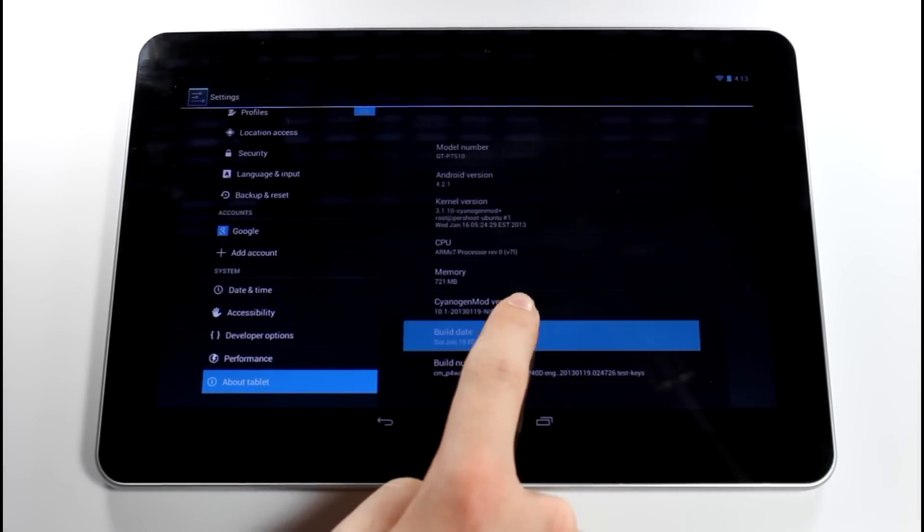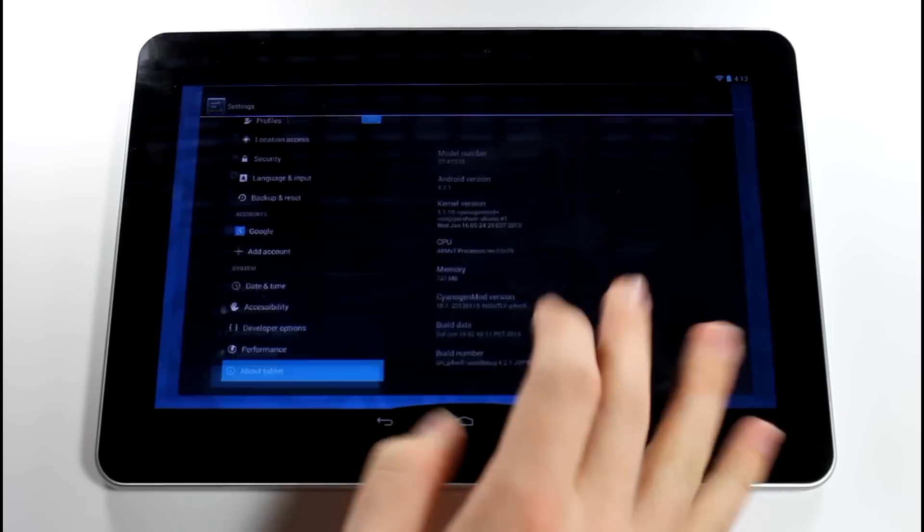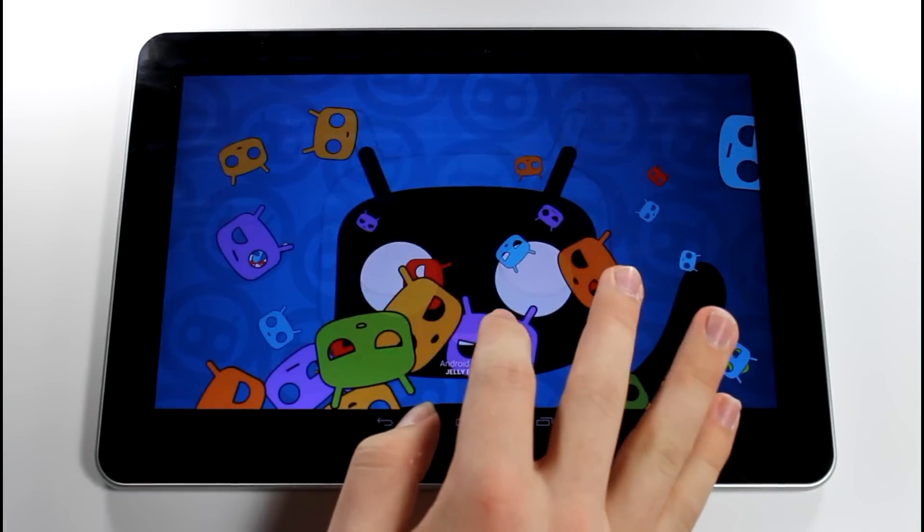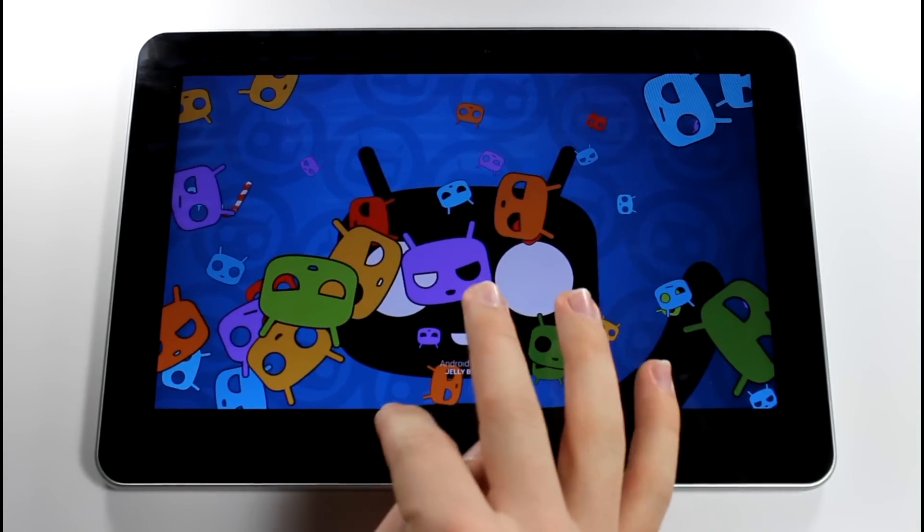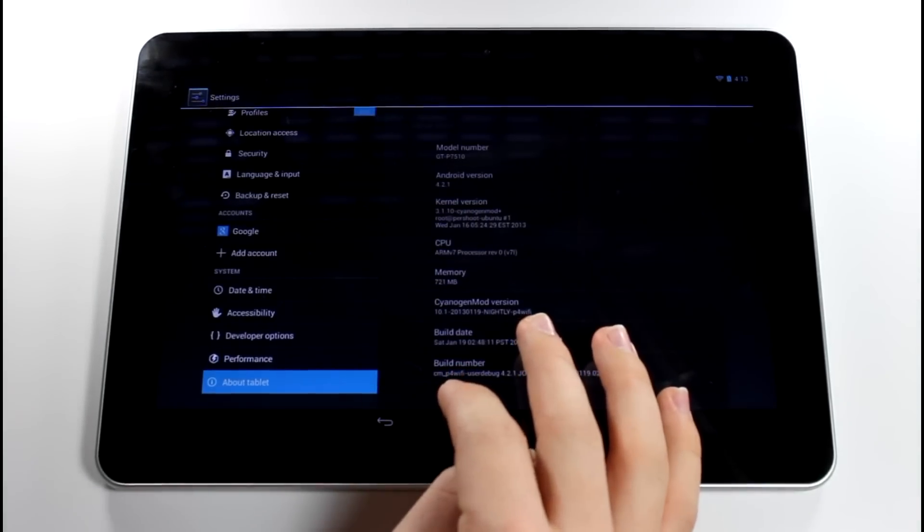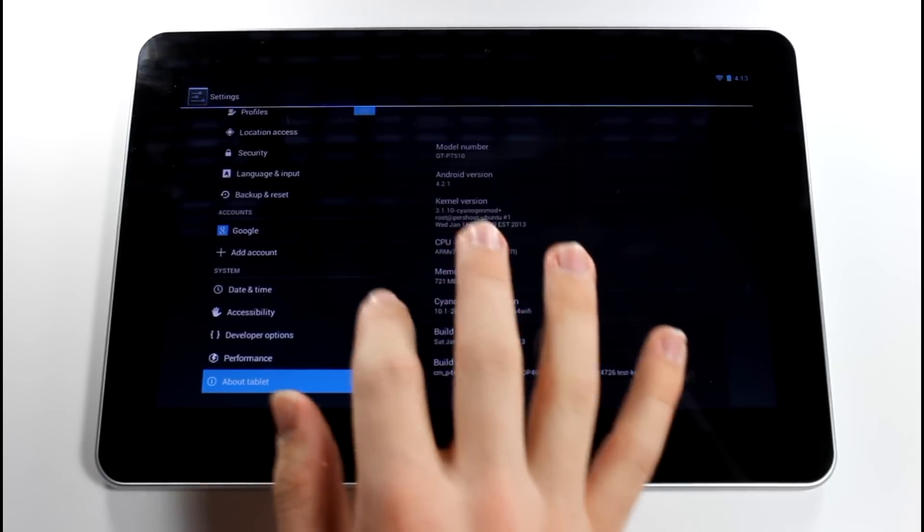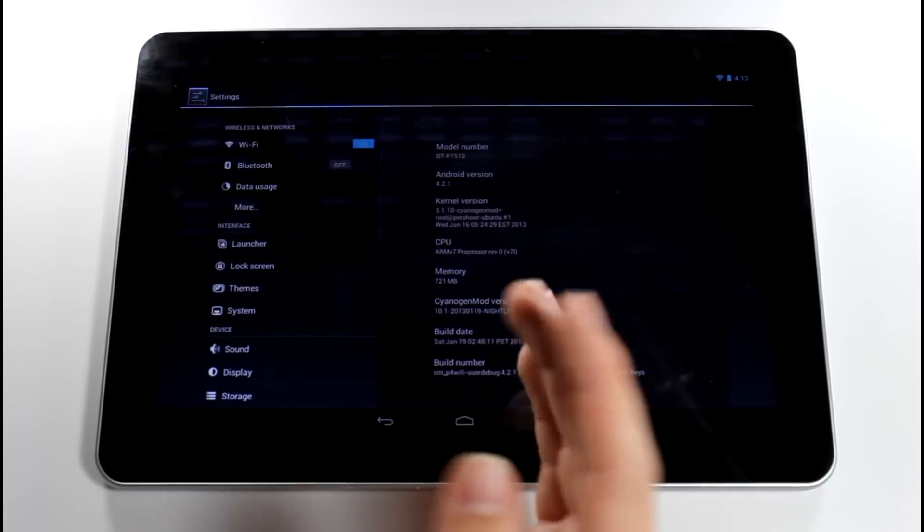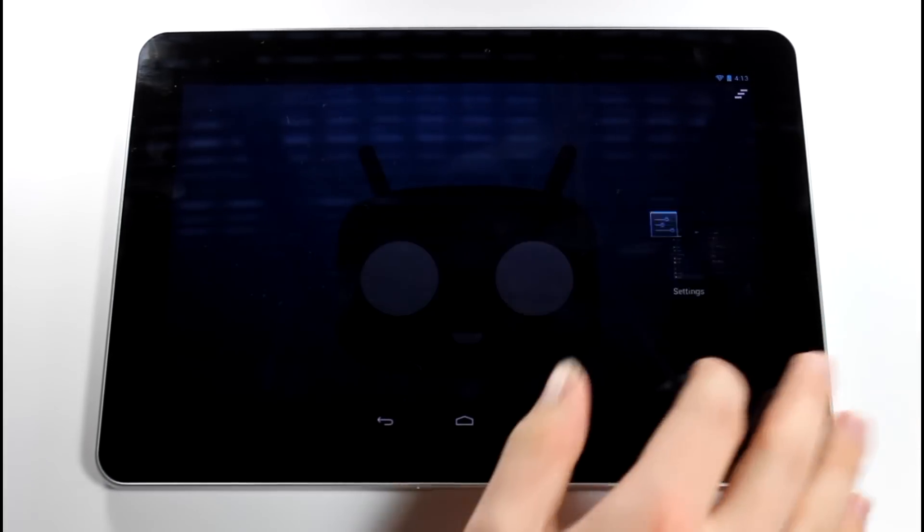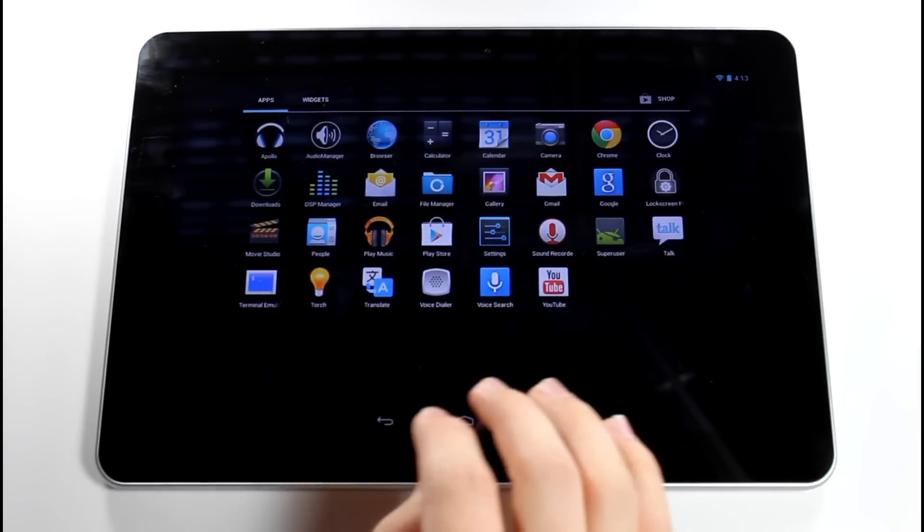January 19th nightly p4 Wi-Fi. So you basically get all the CM 10.1 features that you would normally get, but there is a couple of bugs since it is a nightly build. You are not going to have all the features working on your device.